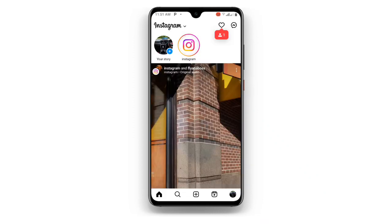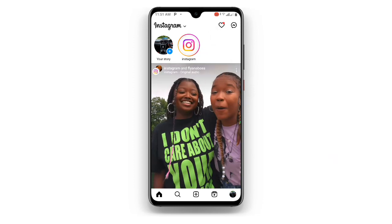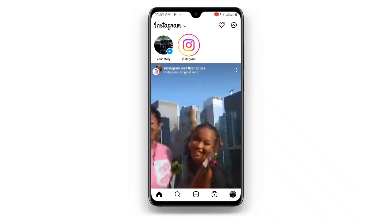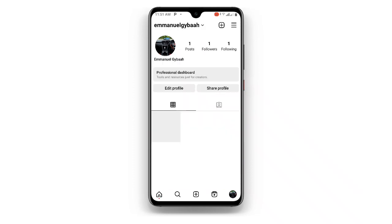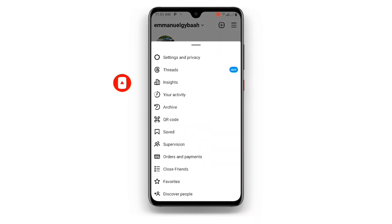Open your Instagram. Once you open your Instagram, at the bottom right corner just click on your profile. Once you click on your profile, you can see at the upper right corner the three lines — just click on those three lines.